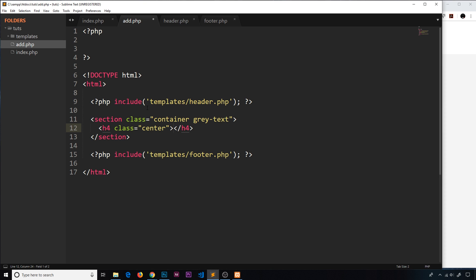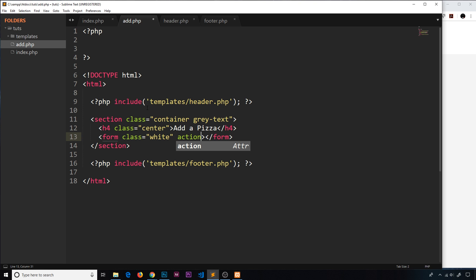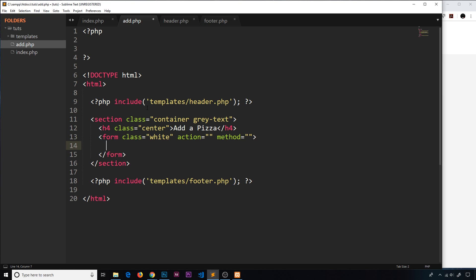We'll add an h4 with a class of center and the text 'Add a Pizza'. Underneath that, we create the form. We give it a class of white for a white background, and it should also have an action attribute — which we'll leave blank for now — and a method attribute where we specify either get or post.